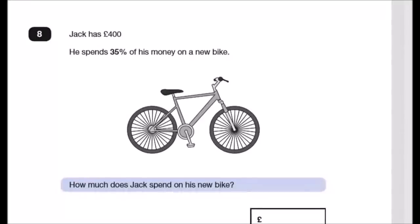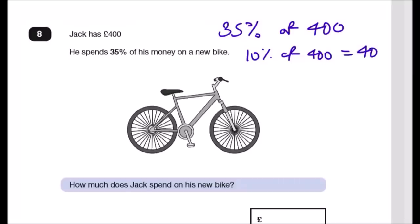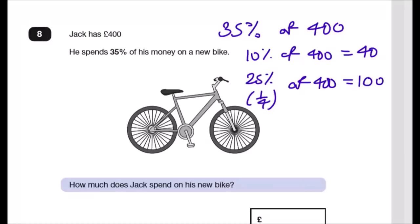Question 8: Jack has £400 and spends 35% on a new bike. Work out 10% first: 10% of 400 = 40. Then 25% is a quarter of 400 = 100. Add them: 40 + 100 = £140. So Jack spends £140 on the bike.